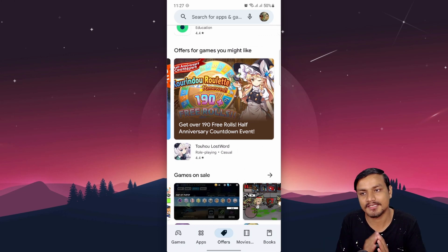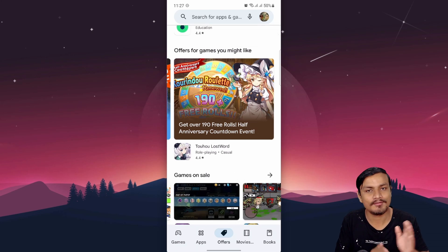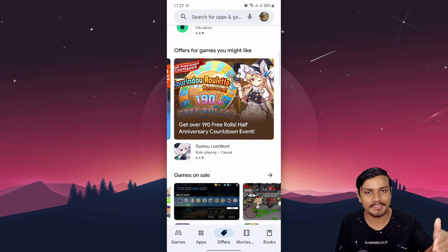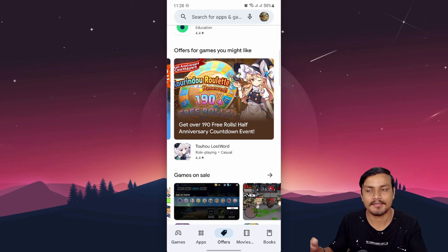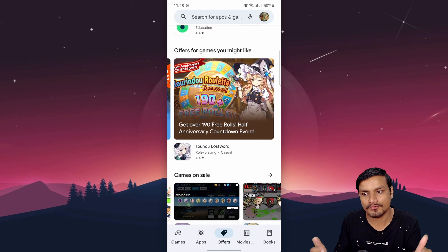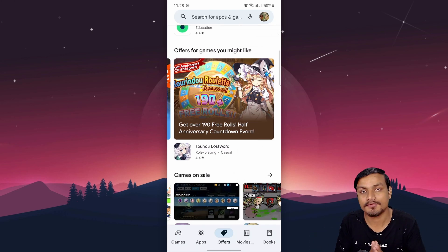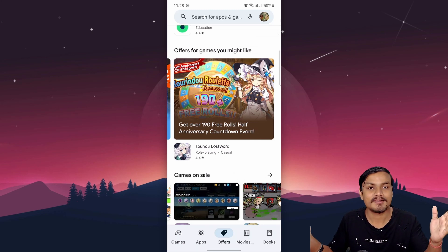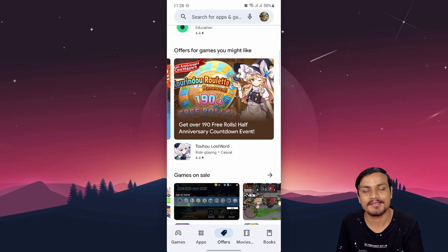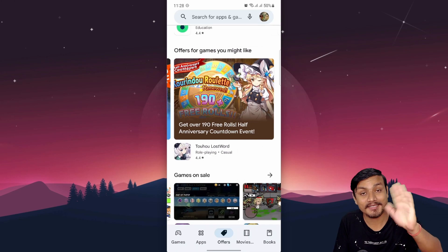Just in case if you don't see the Offers tab on your Google Play Store, update it. If you still can't see it, maybe your country doesn't have it yet. Download the latest APK file from APK Mirror — I'll put the link in the description — force update it, and you should see the new Offers tab. Hope you enjoyed it, see you in the next one, take care and have fun!